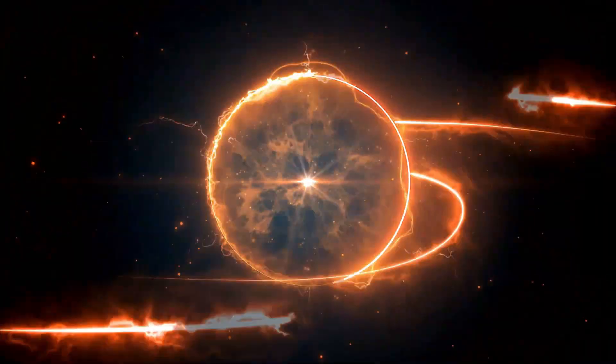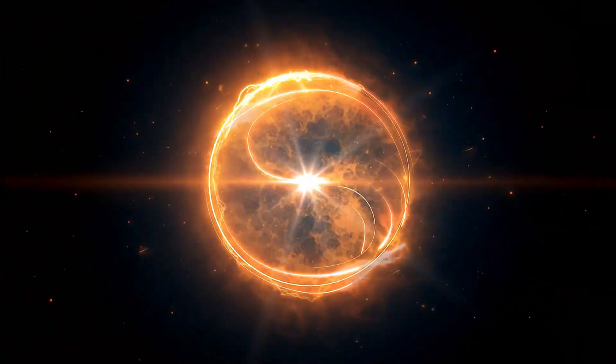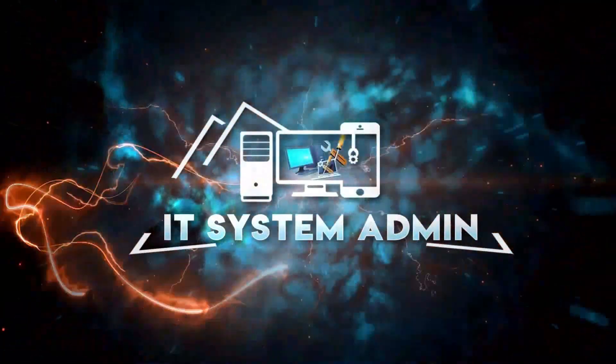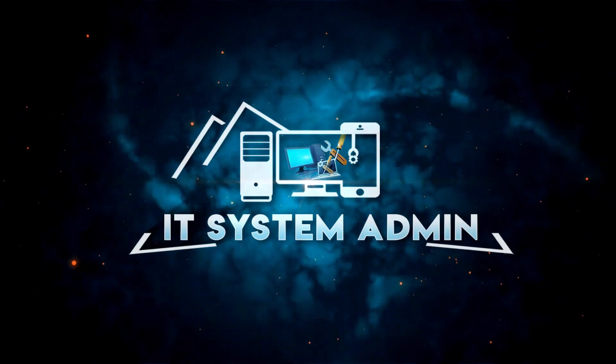Hello viewers, welcome to IT System Admin and Information Technology Learning Tutorial channel for you.